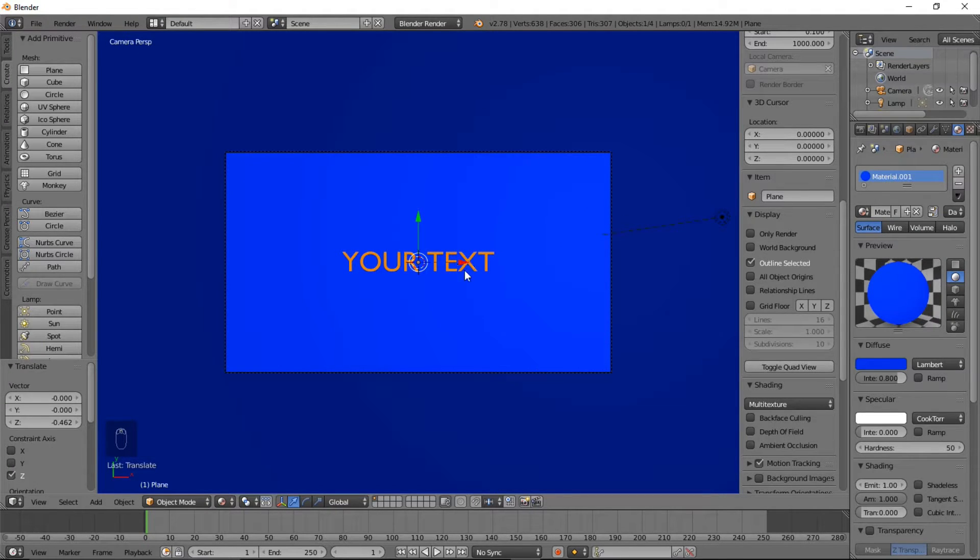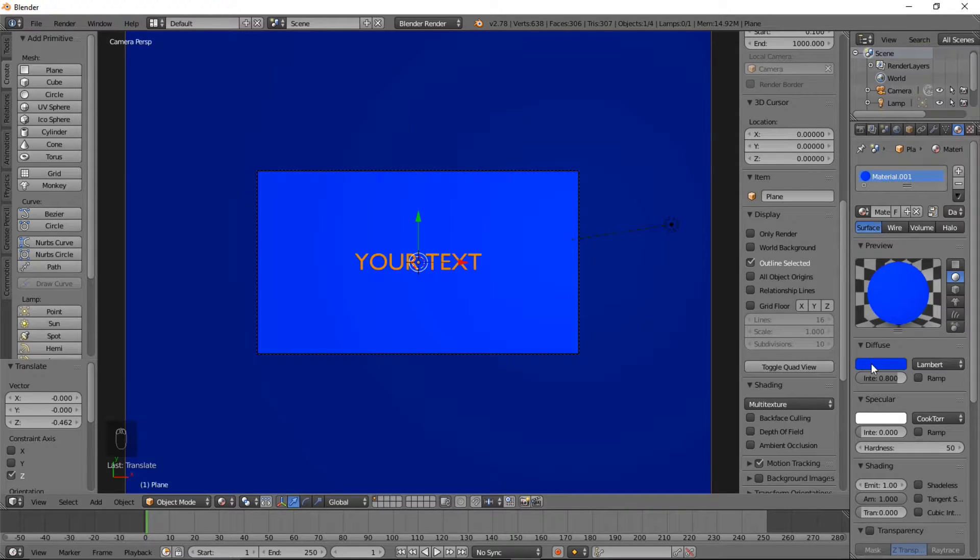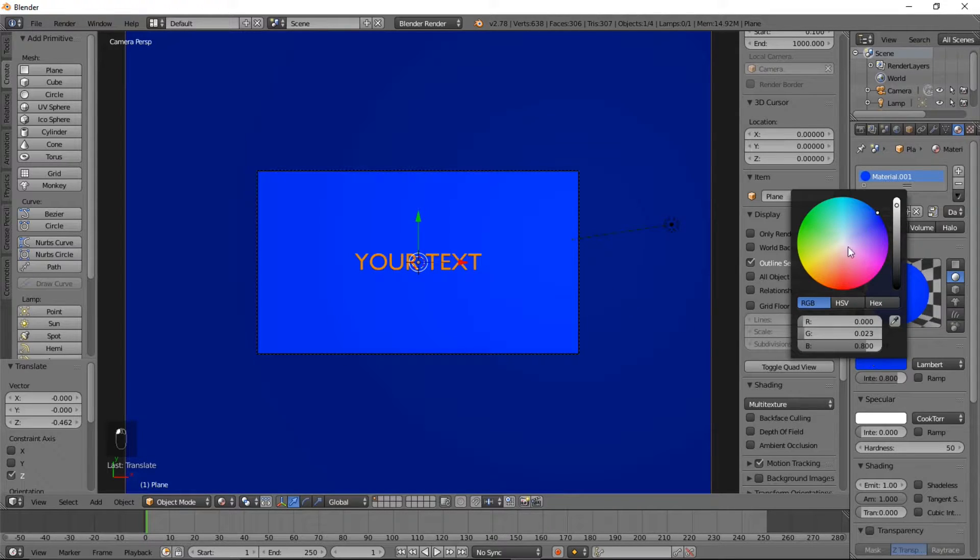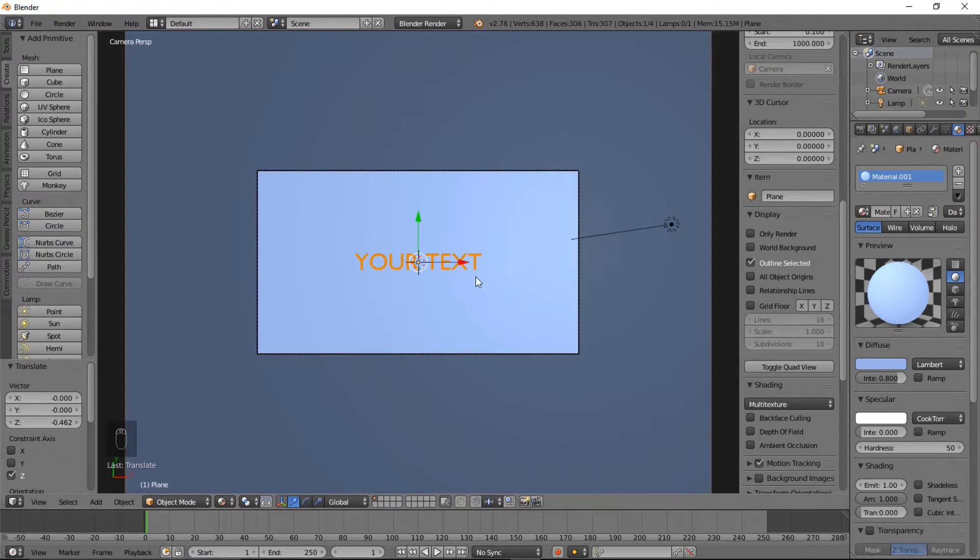So you can see we've got our orange text with a blue background. Let's desaturate it a bit.